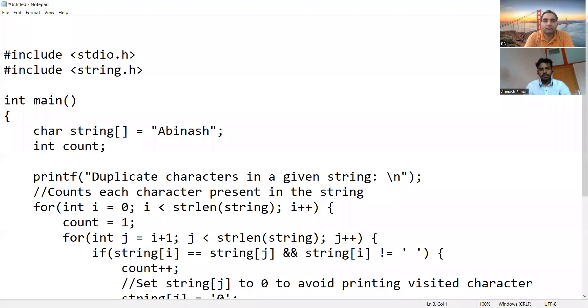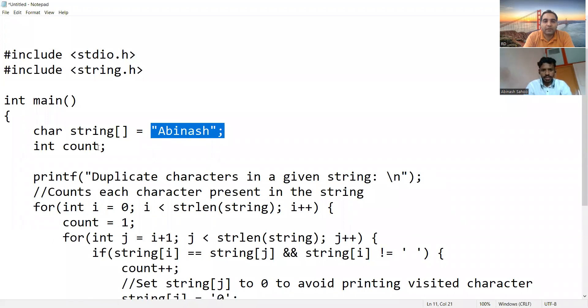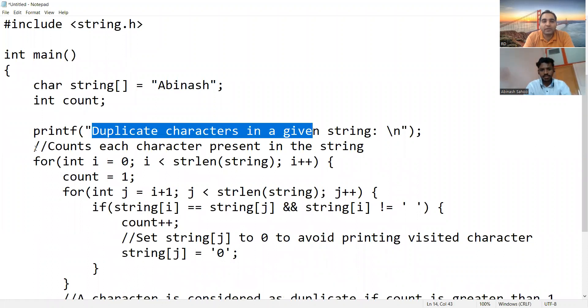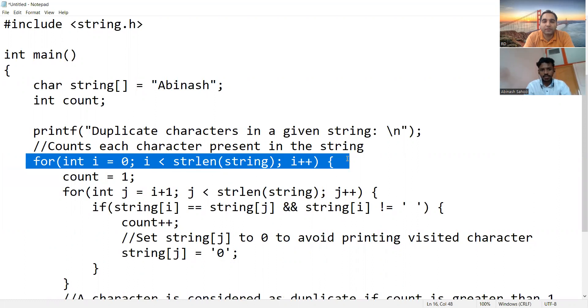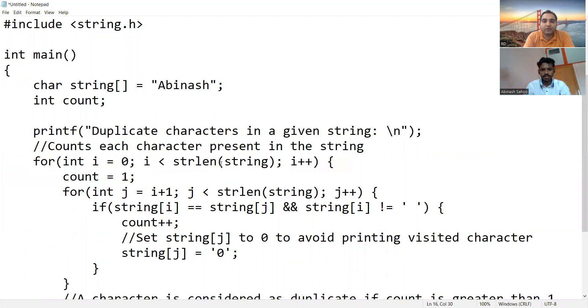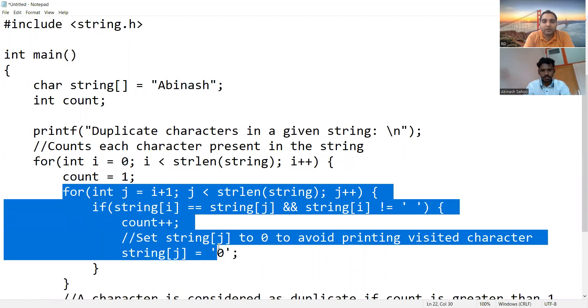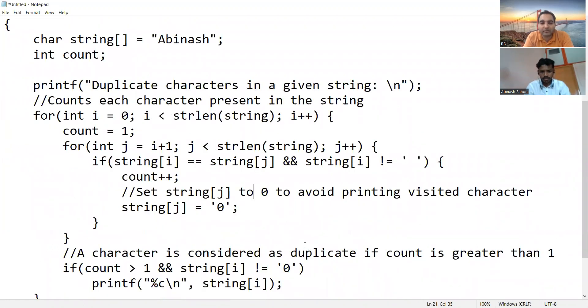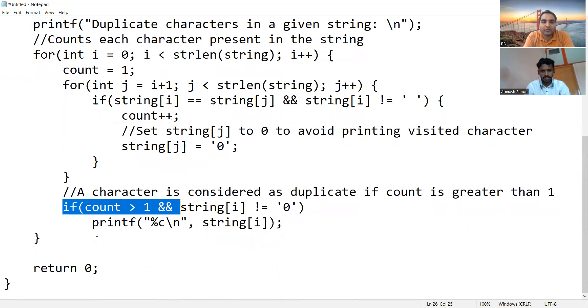Let me show you a program on screen. Is my screen visible? Yes. Here is the string — you have a count variable, and this iterates over the length of the string. For each character, it compares with others and sets the character at position j to zero to avoid printing already-visited characters. Then an if-condition checks and prints the duplicate characters.